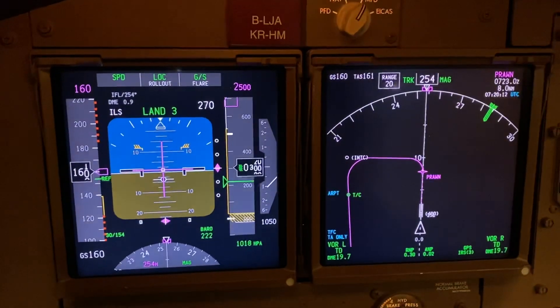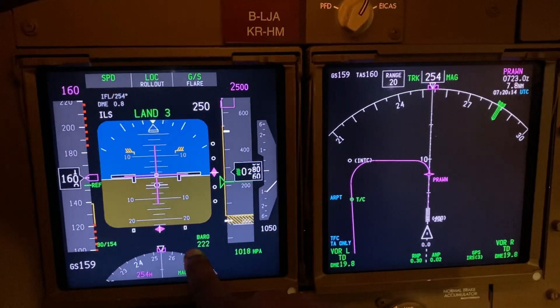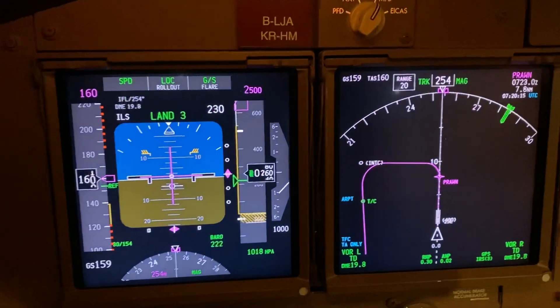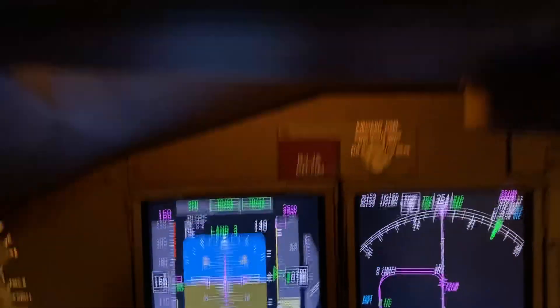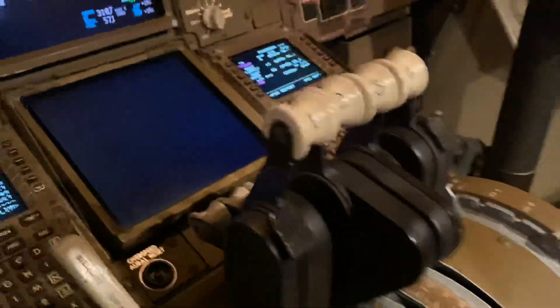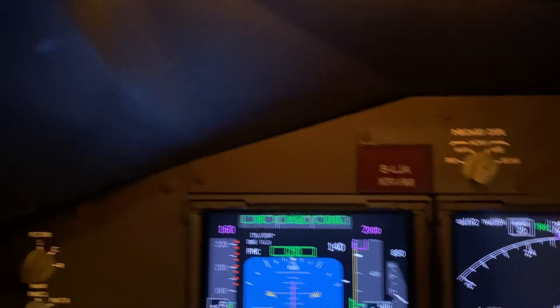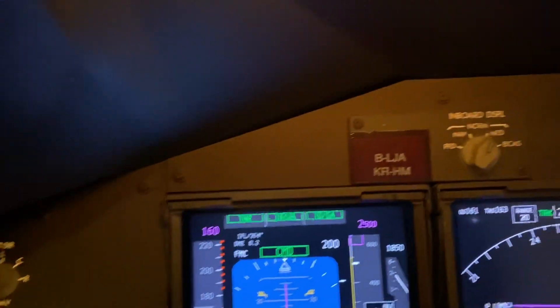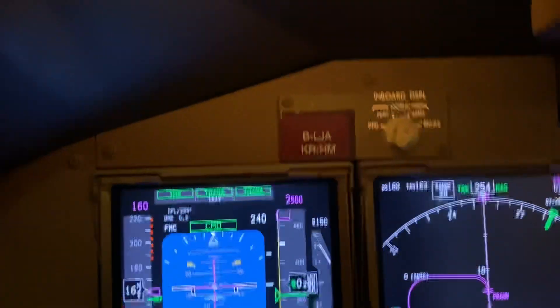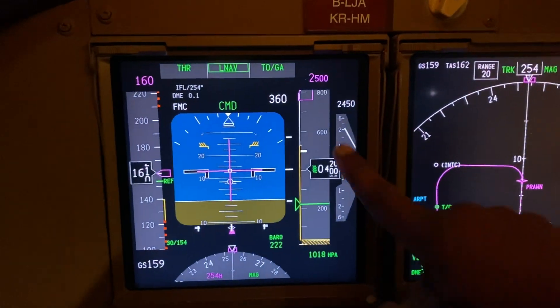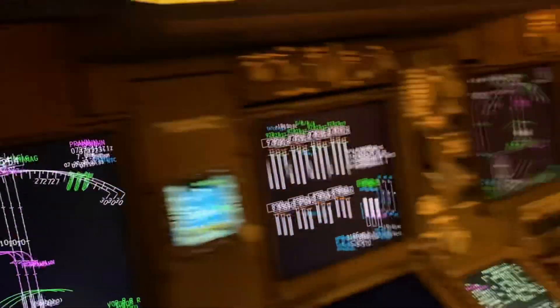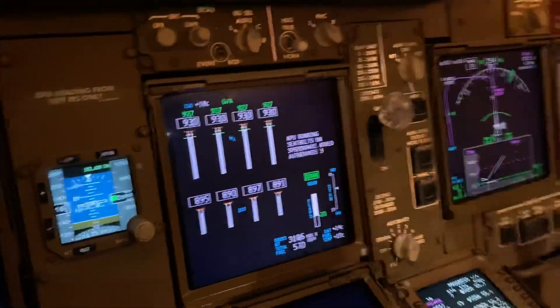Plus 100 — that's 100 feet to go to our minimum descent altitude. I'm looking out and can't see a thing. Minimums — we have to go around. I hit the TOGA, the thrust comes up, flaps 20, and we're climbing away at more than 2,000 feet a minute. Positive rate of climb — the gear comes up.